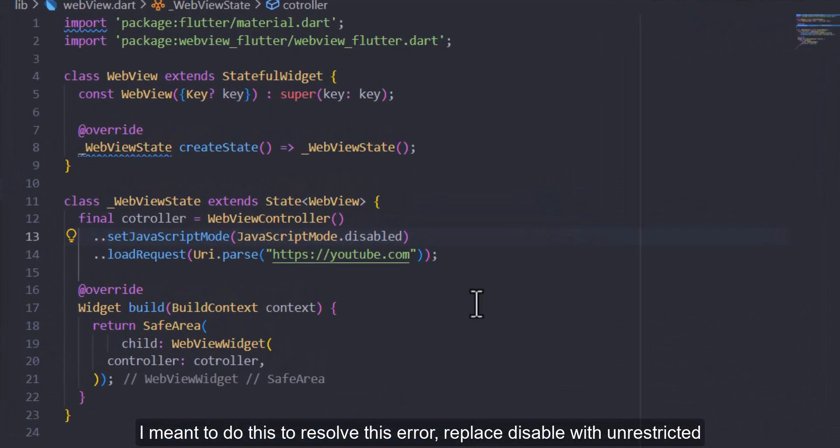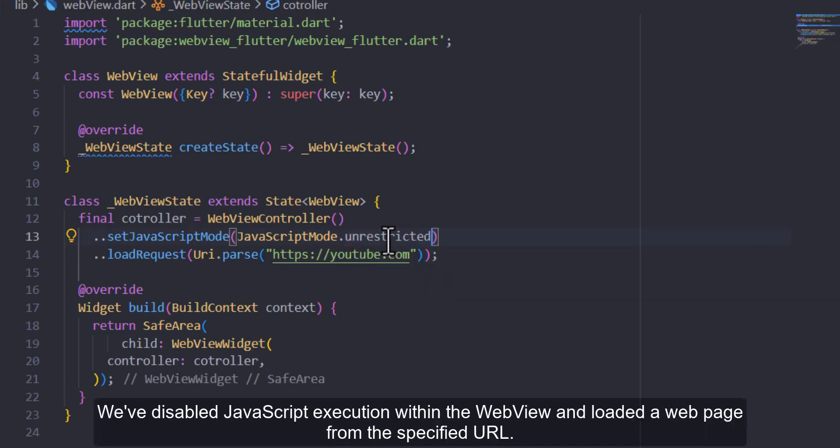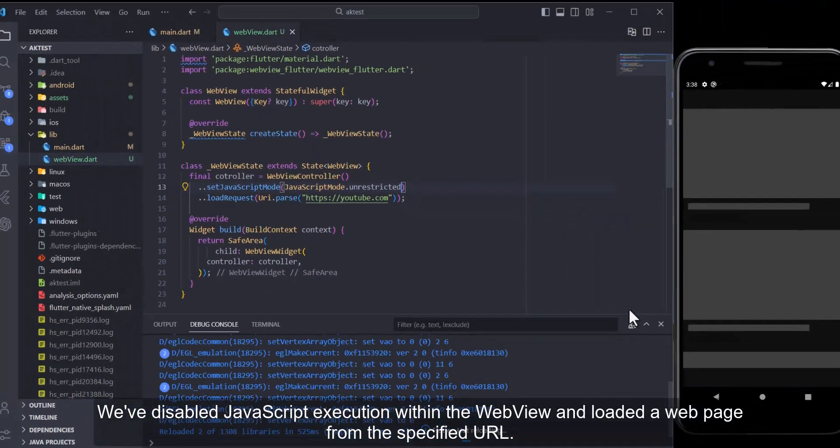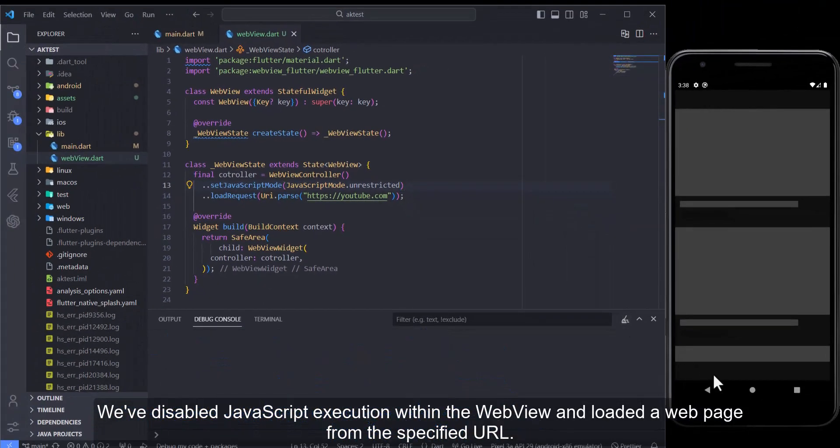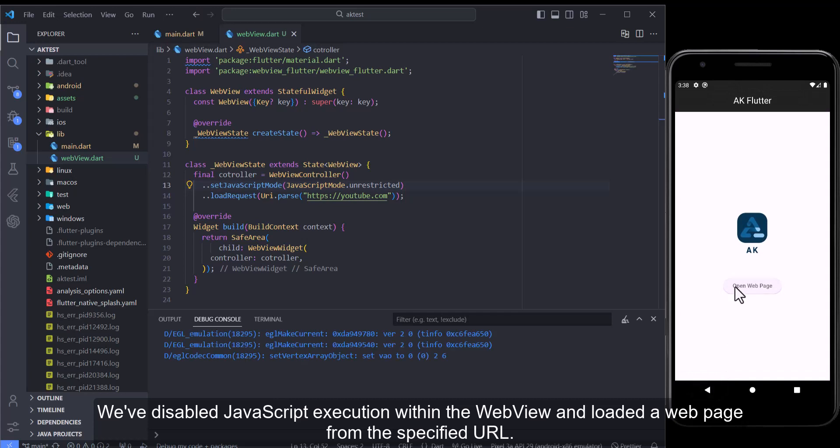I meant to do this to resolve this error, replace disable with unrestricted. We've disabled JavaScript execution within the web view and loaded a web page from the specified URL.